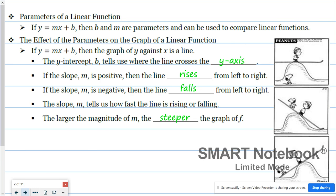So those parameters. We've got linear functions — we usually write them of the form y equals mx plus b. Well, b and m, those are the parameters. And as we know, m is the slope and b is the y-intercept. But what do these two things tell us? The y-intercept tells you where the line crosses the y-axis.